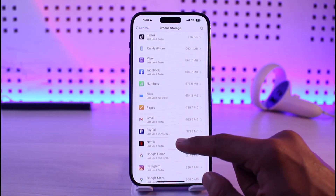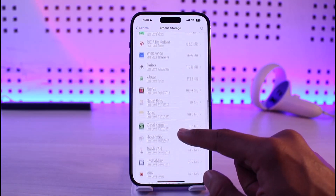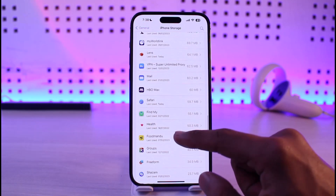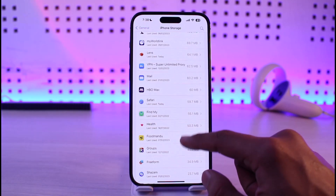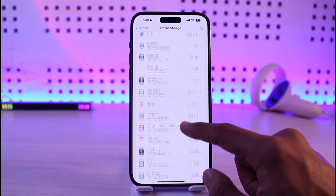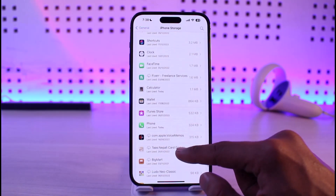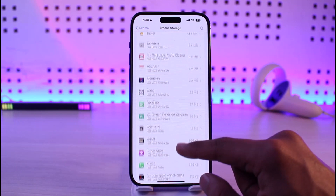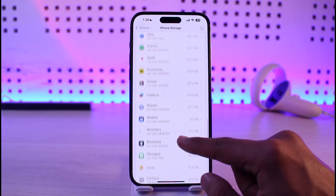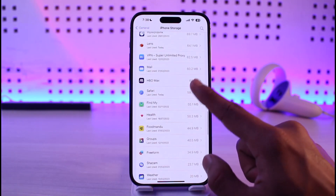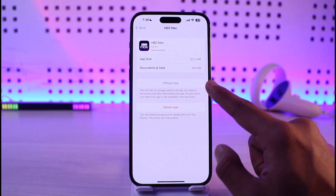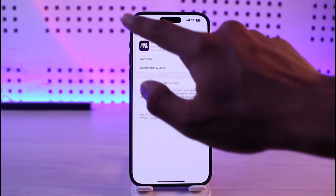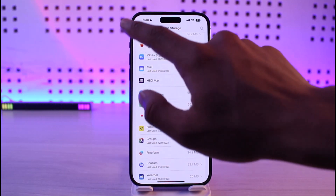Once you're in iPhone Storage, search for the HBO Max application, tap on it, and then make sure to offload the application and then reinstall the app to see if that helps solve your problem.